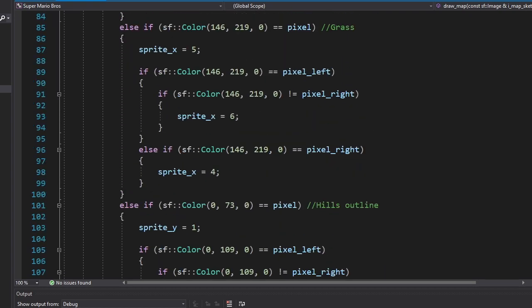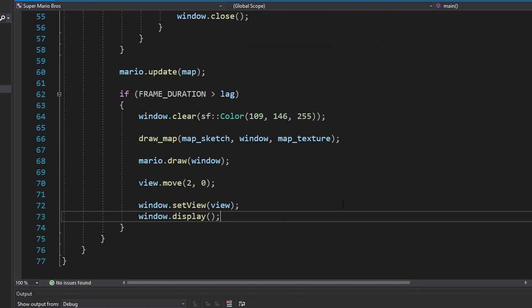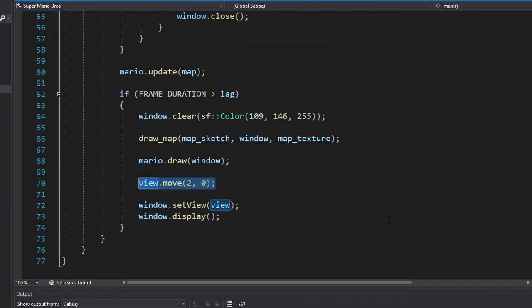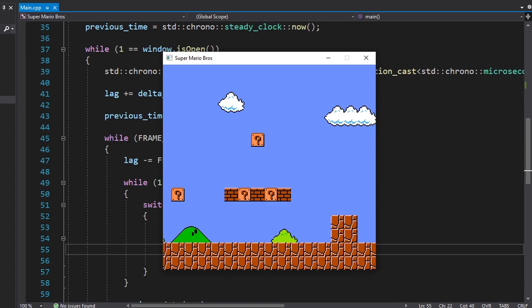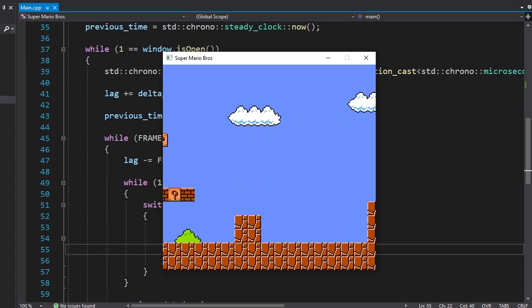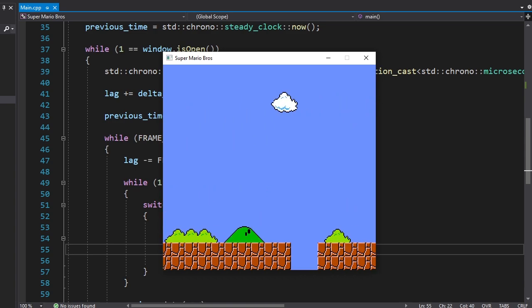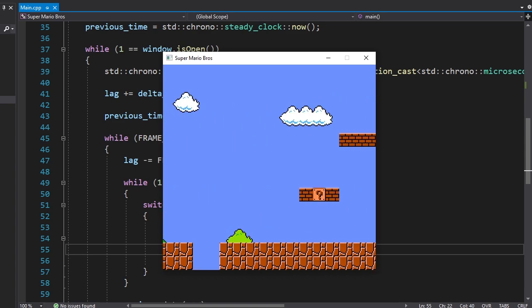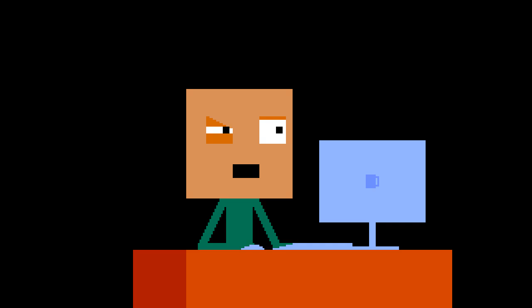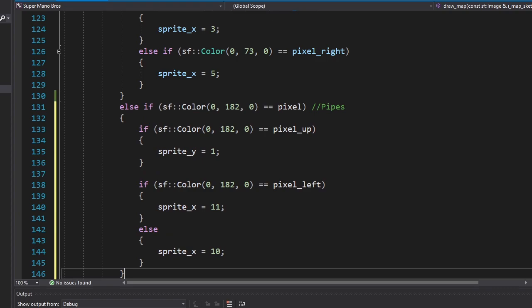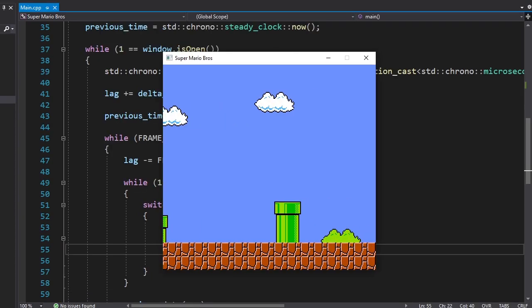I really hope I did everything right. To see the whole map, we're gonna move the view to the right. Hmm, I feel like I forgot something. Pipes? Exactly! Boom! There we go. I didn't draw the castle because I'm lazy.